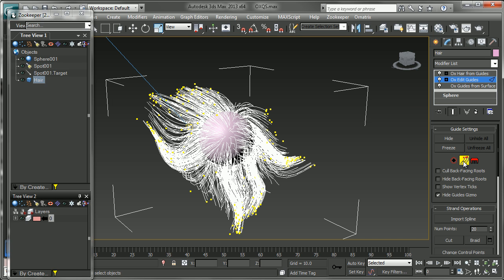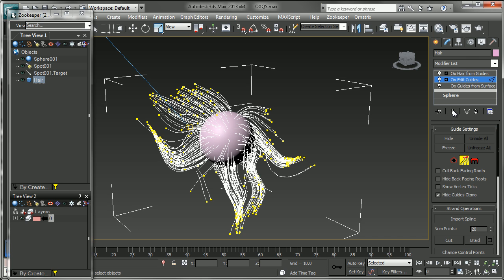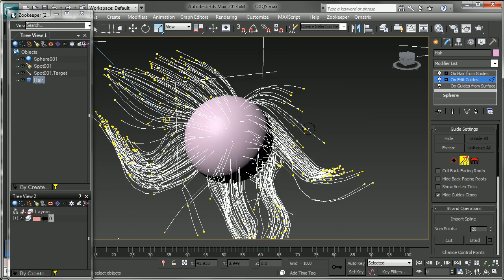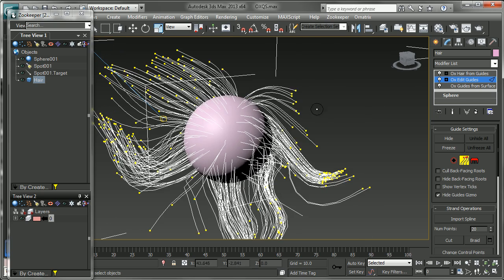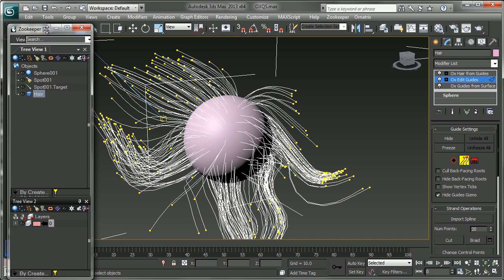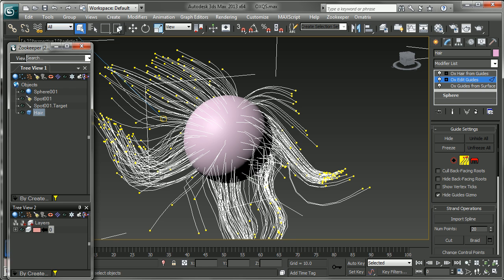First, let's take a look at the Strand sub-object mode, which is great for getting finer detail out of your grooming. If I turn off Show End Result and zoom in, we can see these little vertex ticks here at the edge. Let me bring this down a little bit and grab my Move tool.